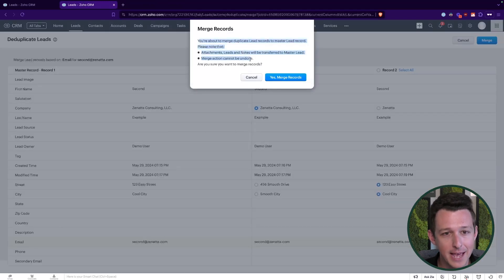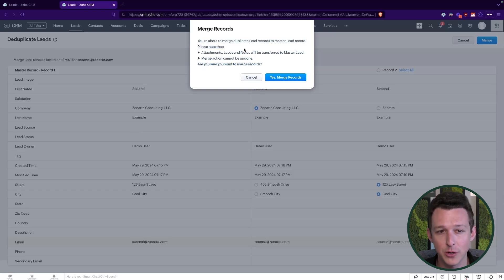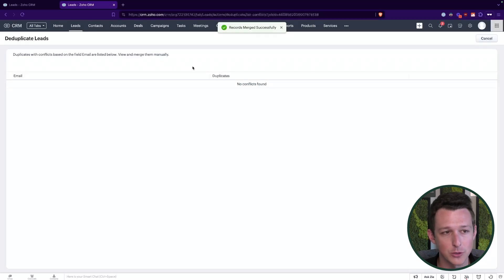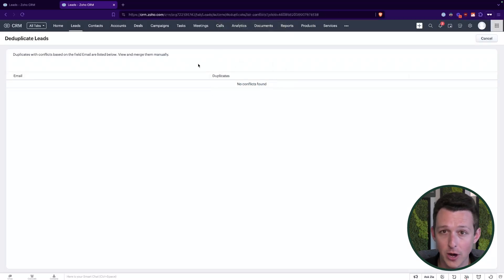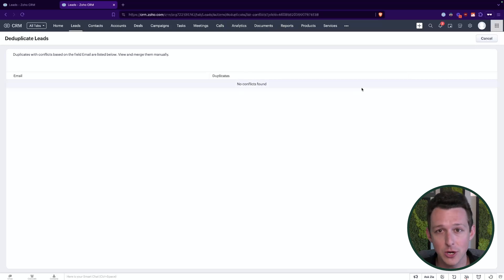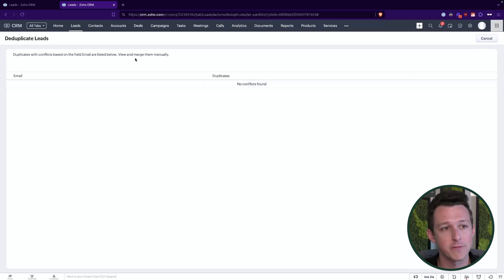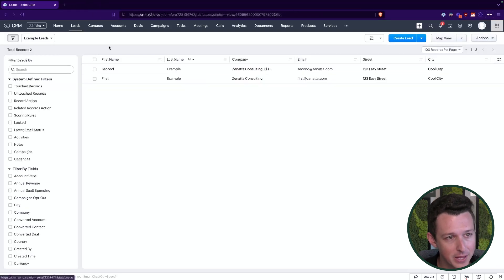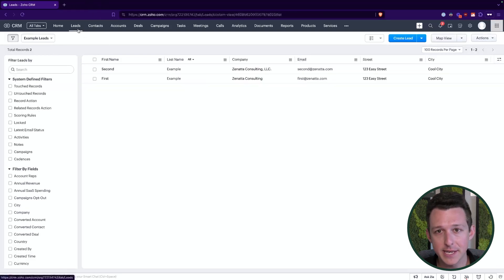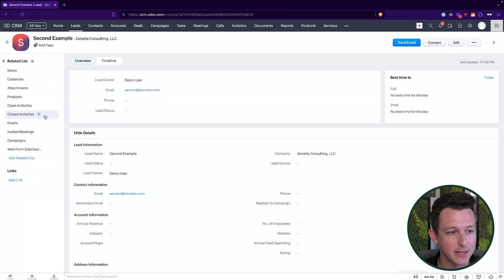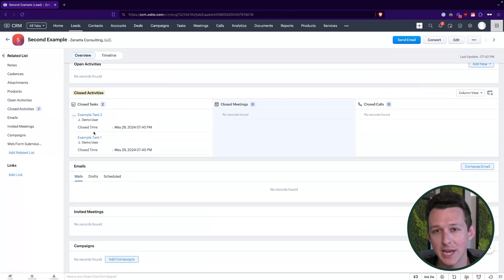I've clicked the Merge button. It's going to note that these related records are going to be transferred to that master lead — go ahead and click Yes, Merge Records. Now we have no more conflicts in the system. If you had more, it would just be a list right here — you keep clicking Resolve, keep going in, choosing the appropriate fields, and getting them all lined up. Now that we're back in our leads list, we can see we just have the two leads remaining. And if we click into our second lead, we'll see that both of those tasks have been combined into the output lead.